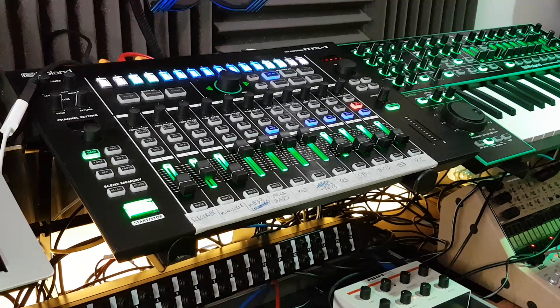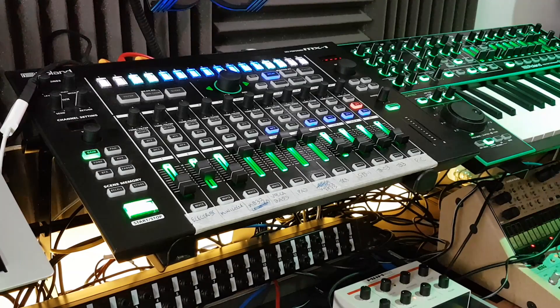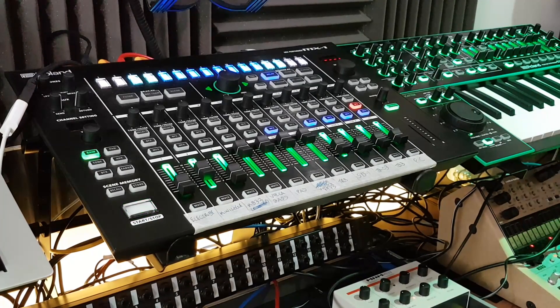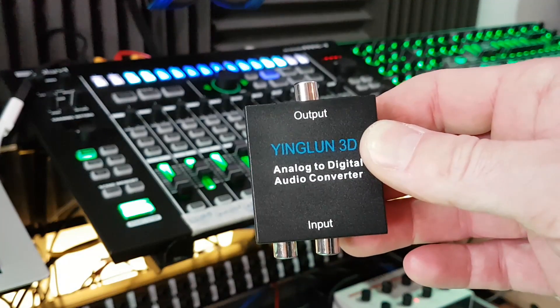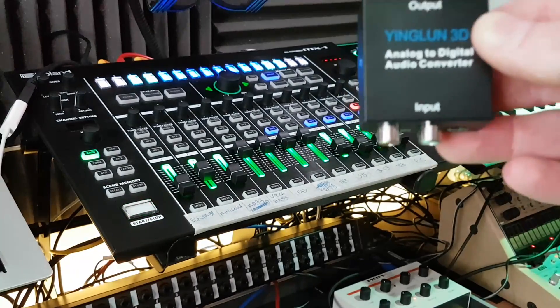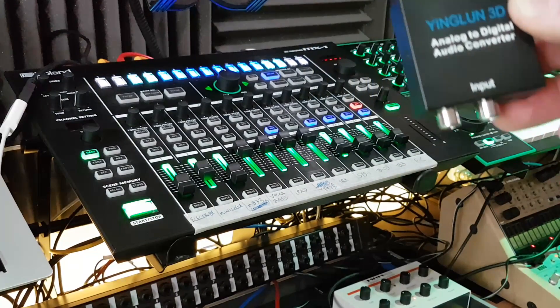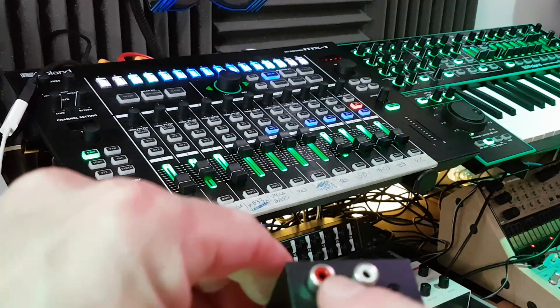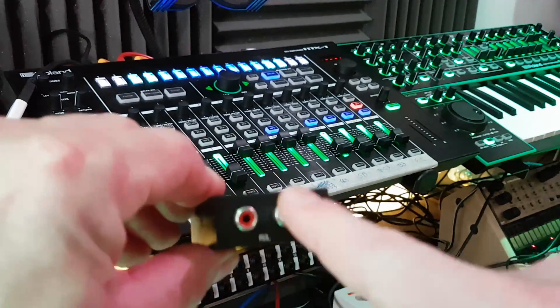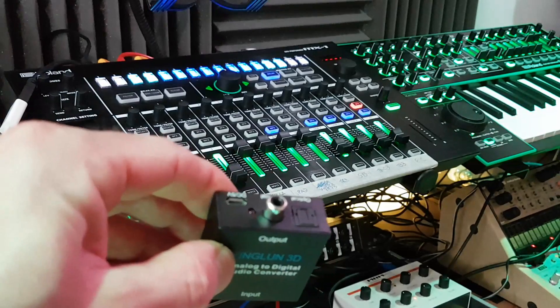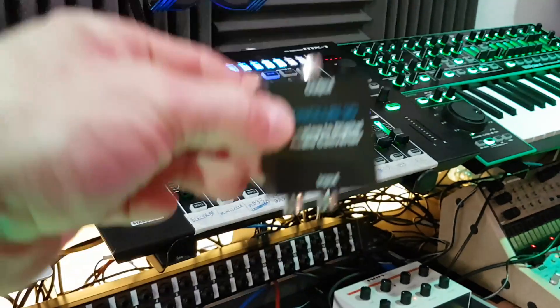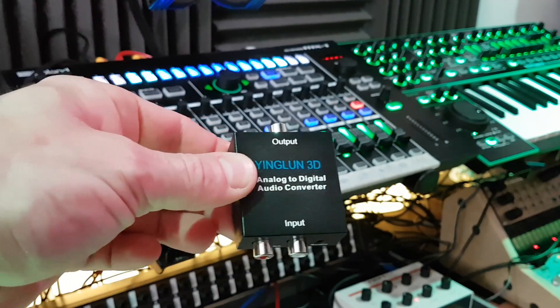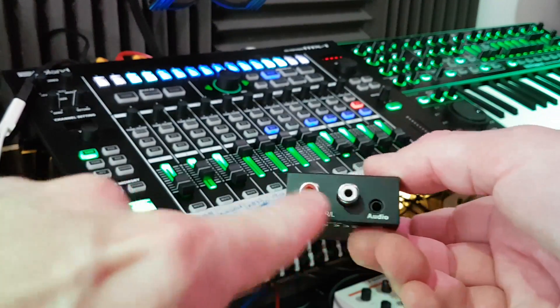I'm just going to unplug this one so I'll show you the one that I bought. So this is the one that I bought, it's Yinglund 3D. Okay, now you've got to make sure you get the correct one because there are some that do digital to analog and some that do analog to digital. So what you've got to make sure is that your analog, your inputs are analog and your outputs are digital, not the other way around. Obviously it won't work that way around. This was nine pound 99 from Amazon and it works great.